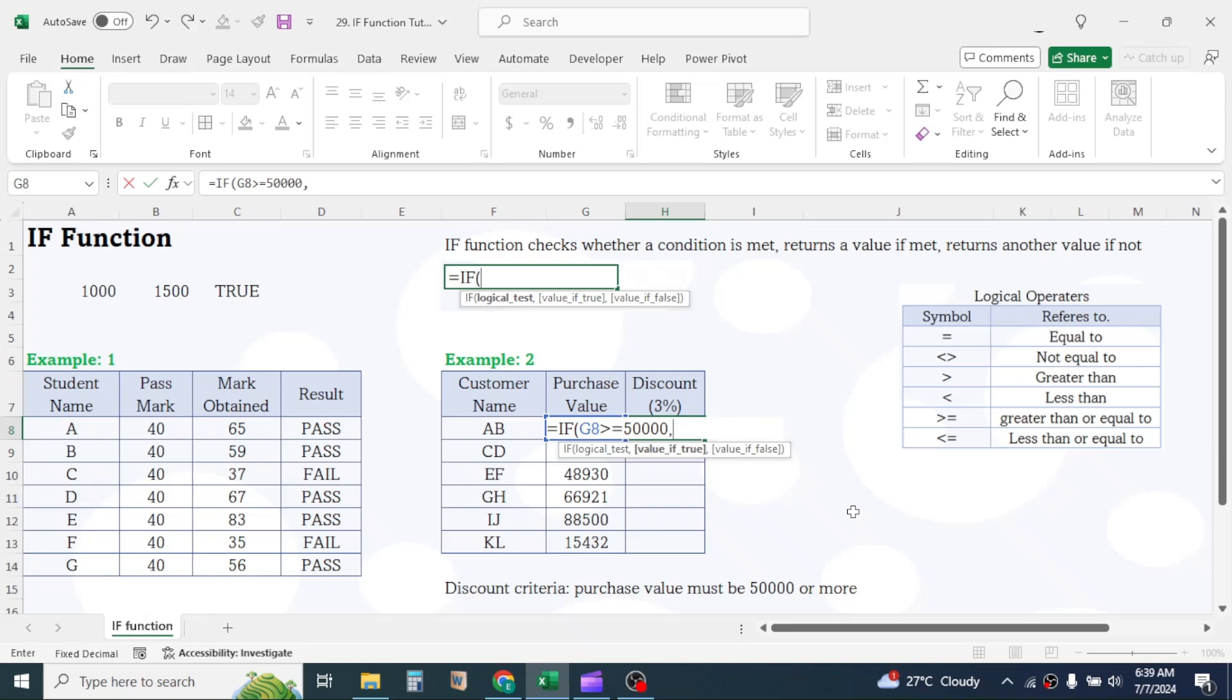In the value if true, write a formula here. Select the first purchase value cell, which is G8, multiply by 3%. Now give a comma.